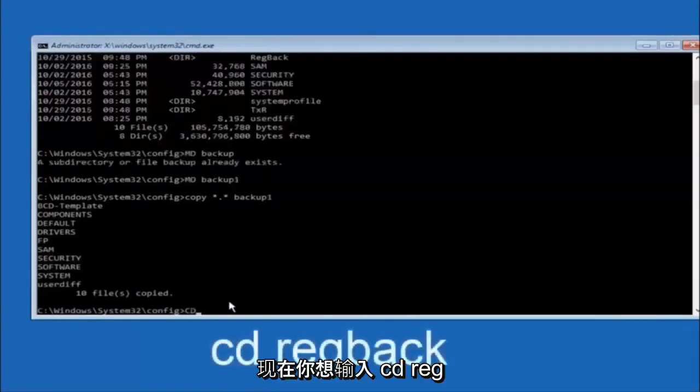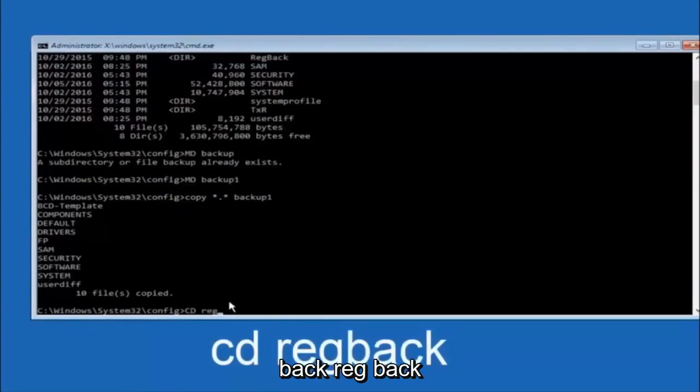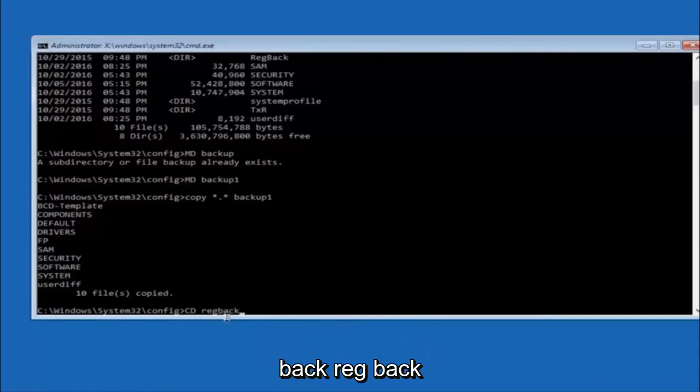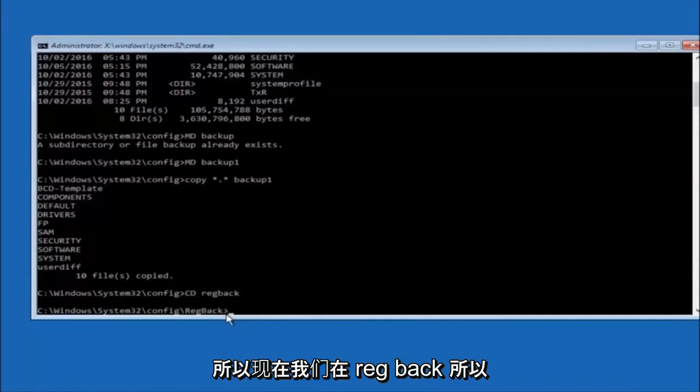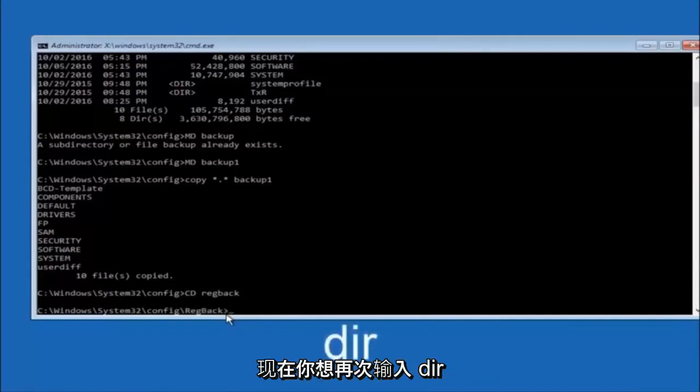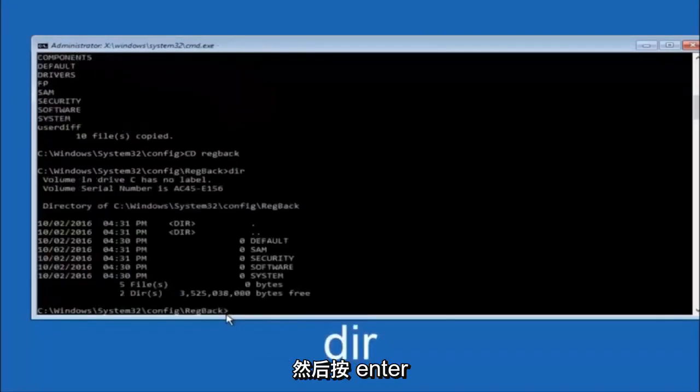Now you want to type CD reg back, r-e-g b-a-c-k, and then hit enter on your keyboard. So now that we are under the reg back, you want to type dir again and then hit enter.